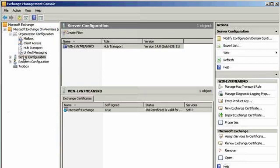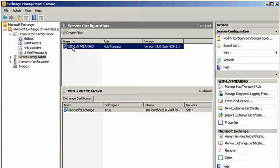Most often, you will already have a self-signed certificate installed. You can ignore that and go ahead and click on the link in the Actions menu for New Exchange Certificate.